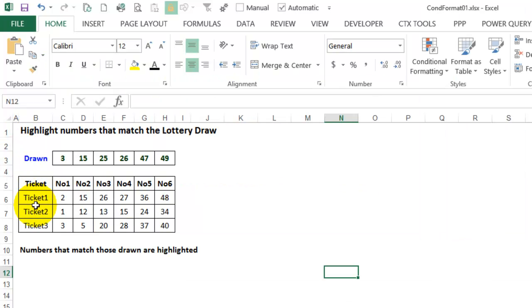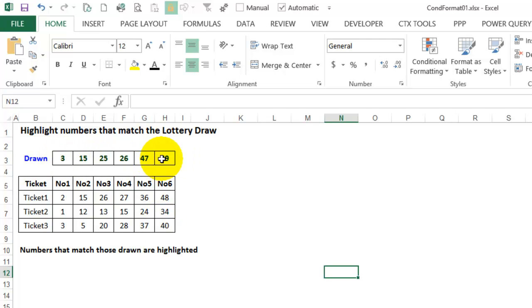In this video we'll see how to use conditional formatting to highlight any numbers on our lottery tickets that match the numbers that were drawn this week.